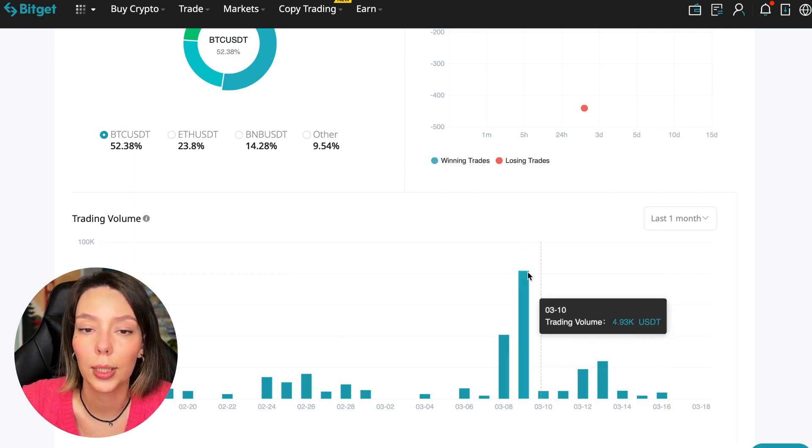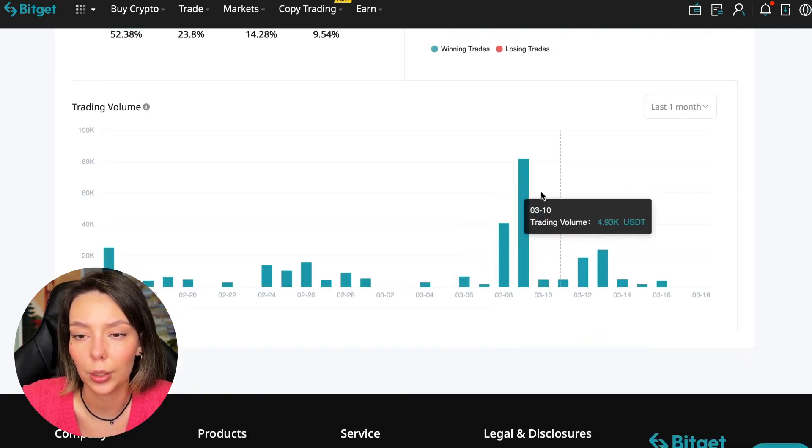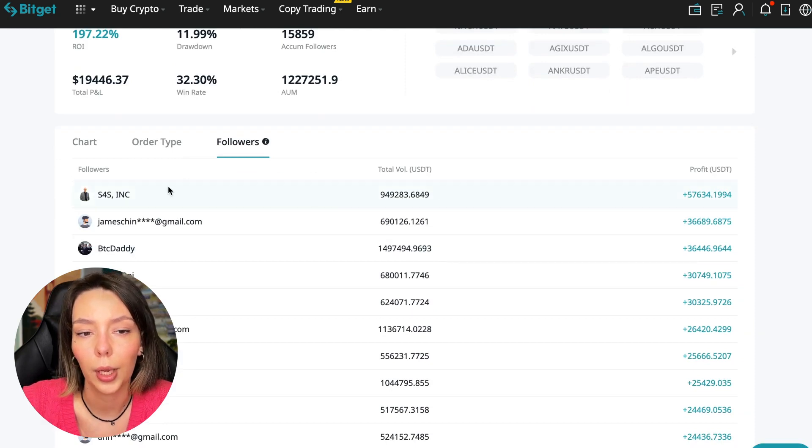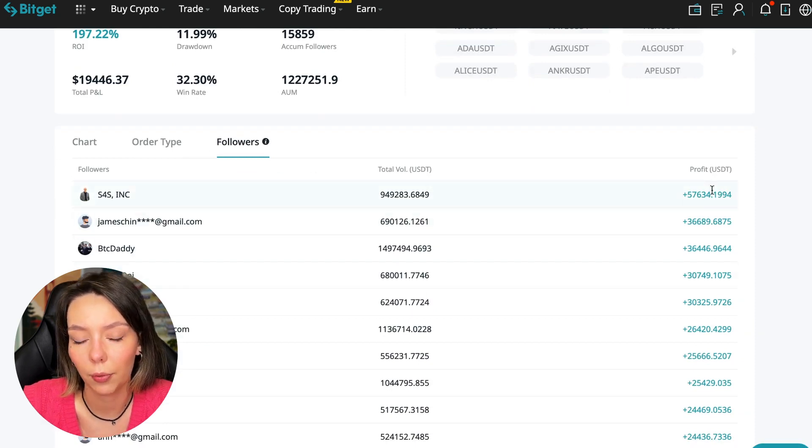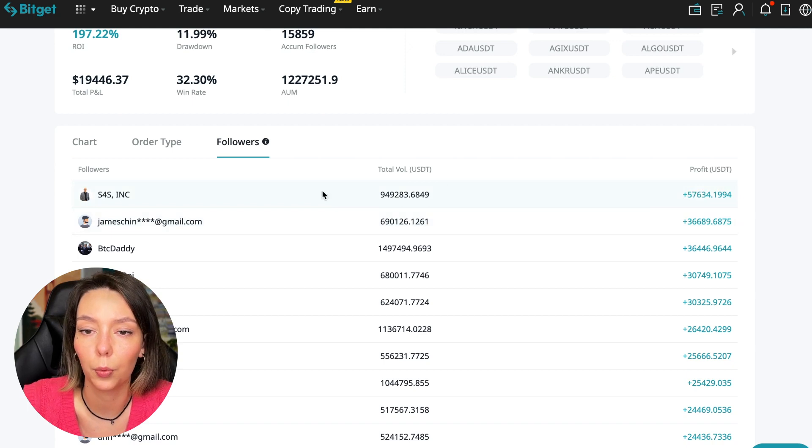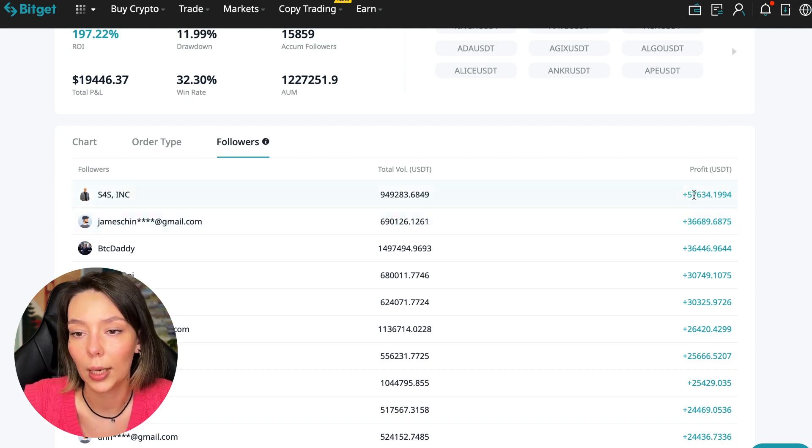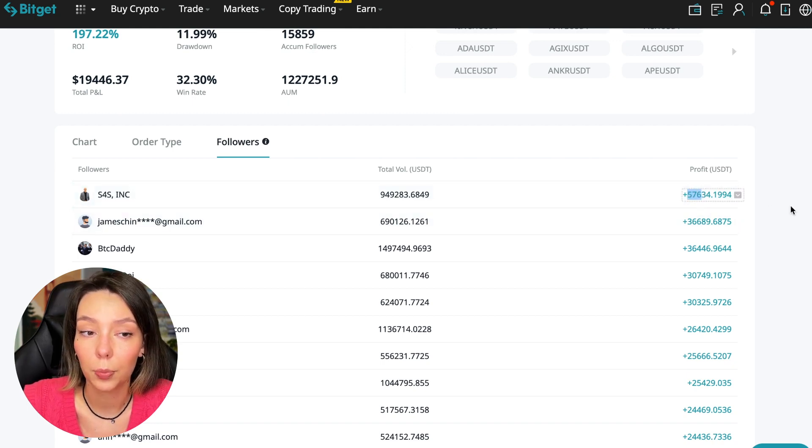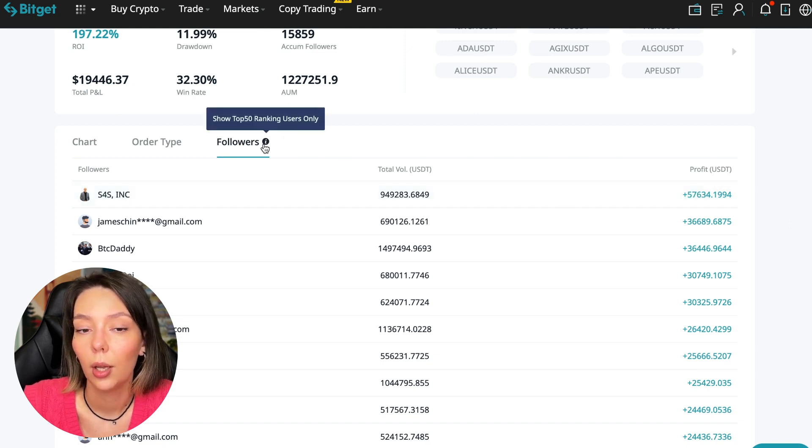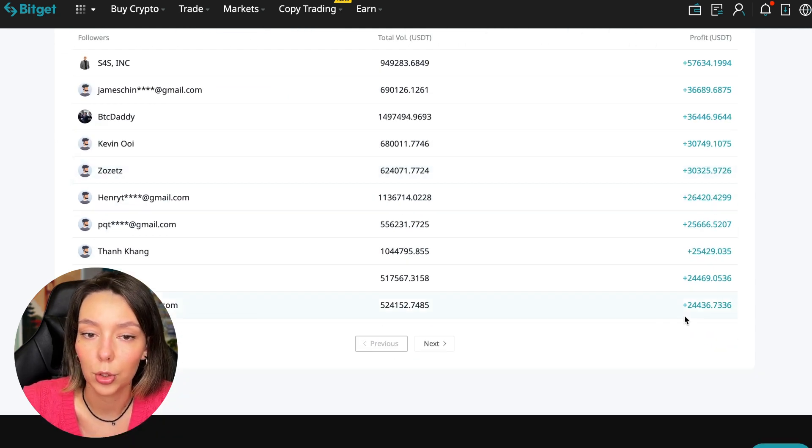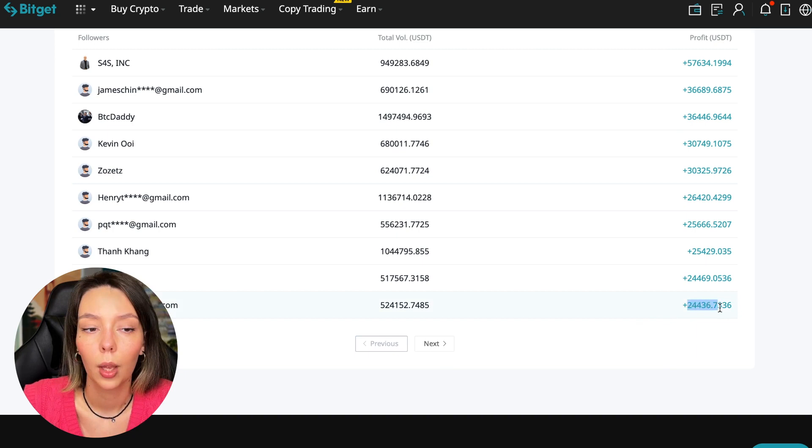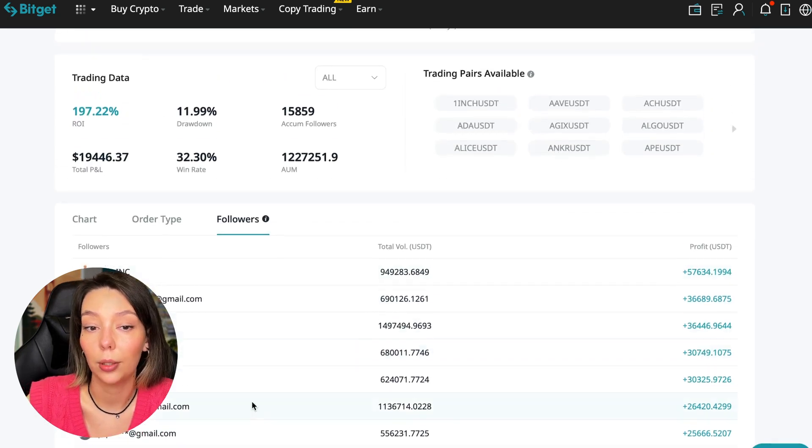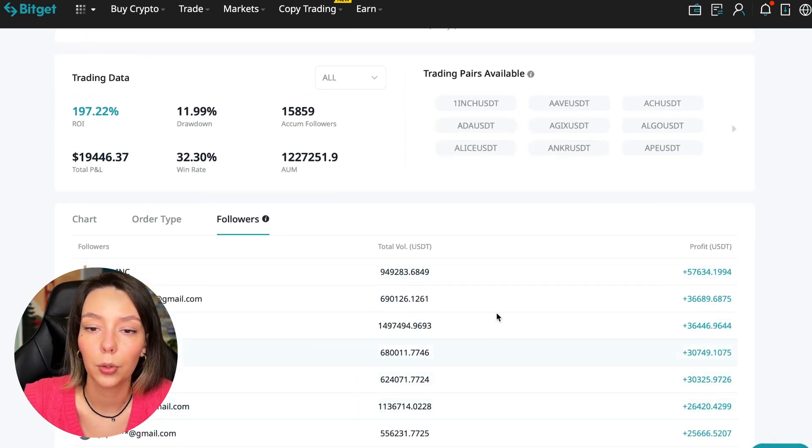We can also sort by followers. Let's see how much money he brought to his followers. For example, he has already raised up to $57,000 in profit for one person for all the time, and it's not bad. To someone he brought $24,000 profit. So people trust big sums and earn big sums with him.